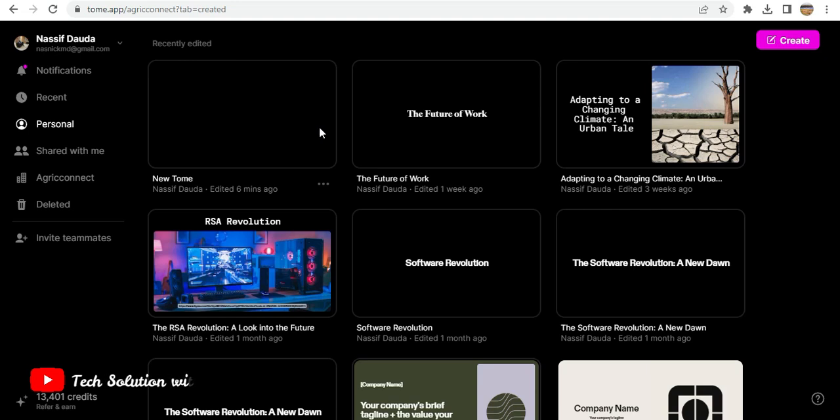So without much ado, let's jump into the video. The tutorial starts from this page, and you have to create a template or a page for your presentation.